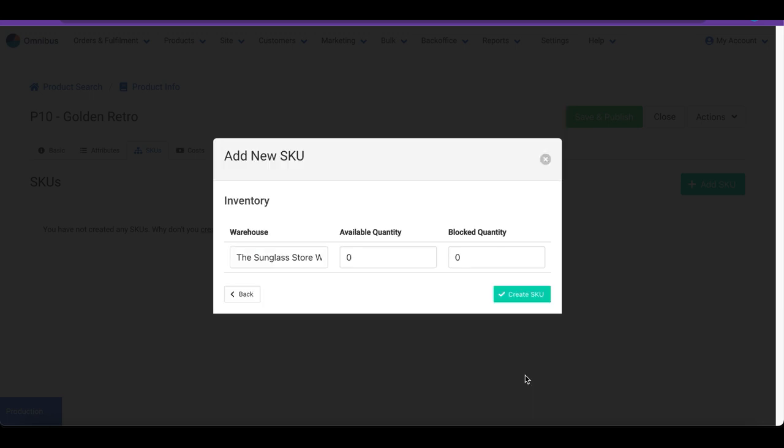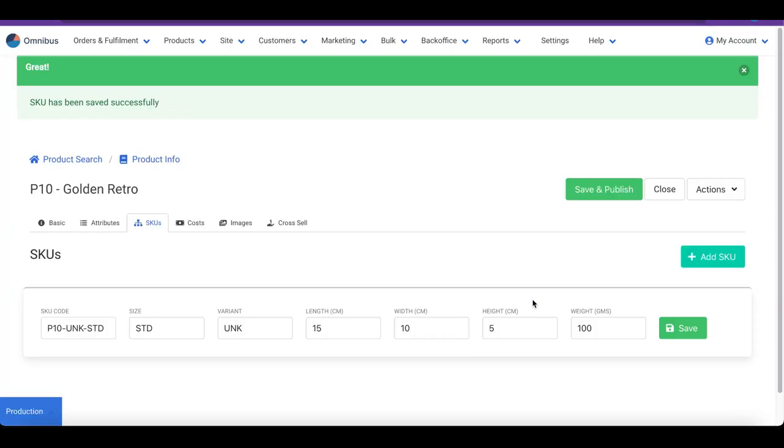In this section, we provide the inventory available for sale against the warehouse. And that's it. Click on Create SKU and you are done. Your SKU is created.